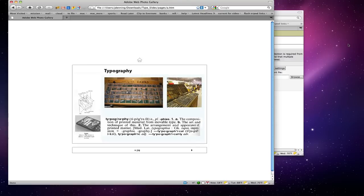Today we're talking about typography. This is a huge area and I recommend taking the typography class, in which we will go over much more in-depth information. As you can see, I've put the dictionary definition here: the composition of printed material from movable type.